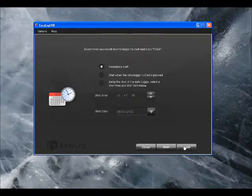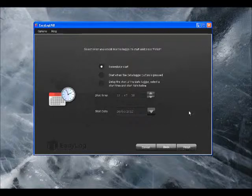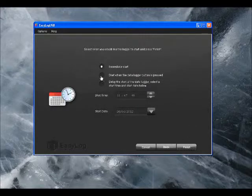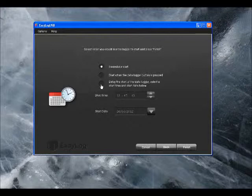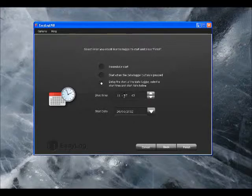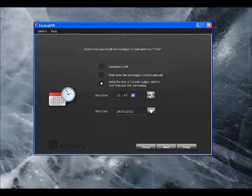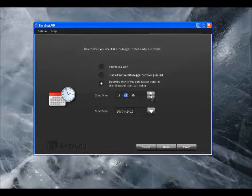Finally, we can set how we want the Datalogger to start. You can either start with an immediate start, so as soon as we click Next it will begin taking readings. A delayed start, where we can actually put a set time and date that we want it to begin.